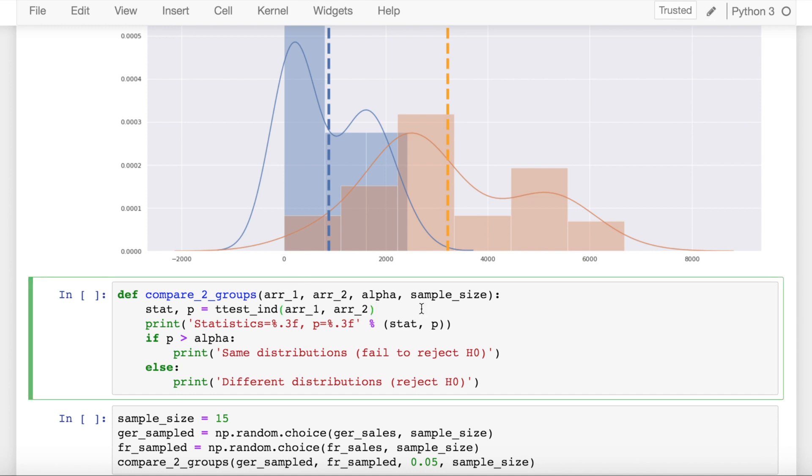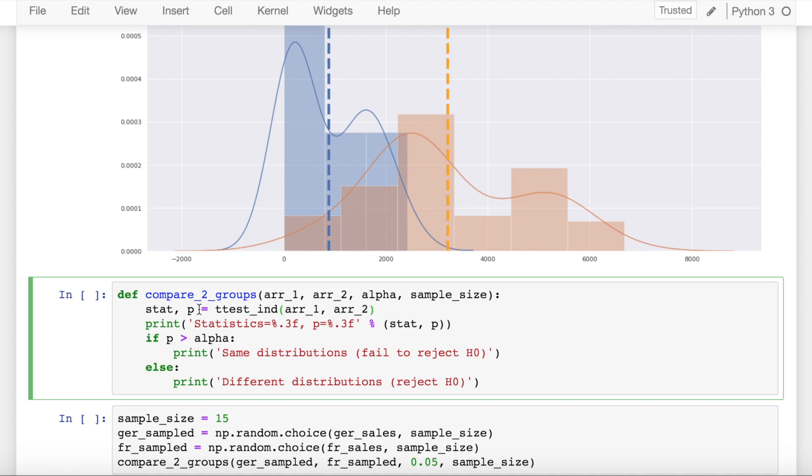So to do this comparison, I have created a function called compare_2_groups which takes in two arrays, the alpha value that is 1 minus the confidence interval, and the sample size. I use the direct function from scipy called ttest_ind which finds out the t-test of independence between two groups, and I return the statistic value as well as the p-value. Now as you know the concept of p-value, if your p-value is greater than alpha then you fail to reject the null hypothesis, and if your p-value is less than alpha that means both the distributions are different from each other.